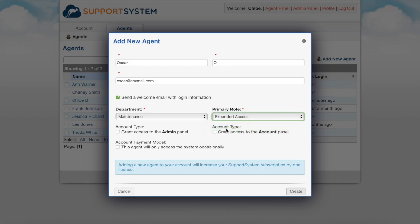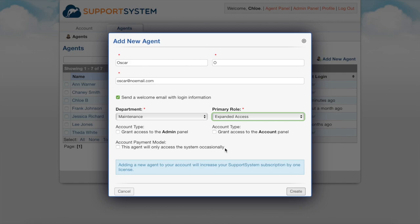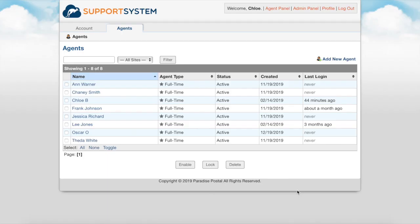Next you can allow them access to the account panel or admin panel. The account panel is where billing is handled, domains are managed, and agents are added and removed. The admin panel is where your helpdesk configurations are set. Lastly you have the option of setting the agent to occasional. Occasional agents are not a part of your subscription cost. Instead they have access to your helpdesk on a per day basis and log in with the use of day passes. Day passes are purchased from the account panel in groups of ten.